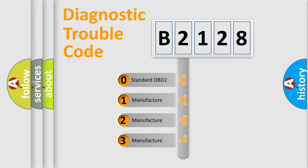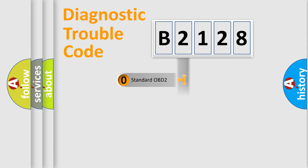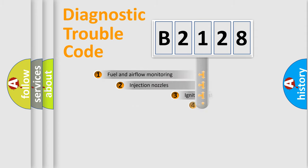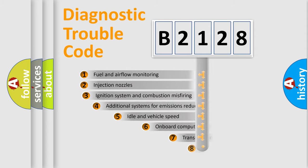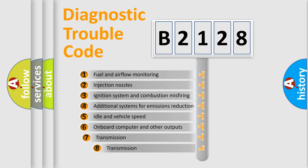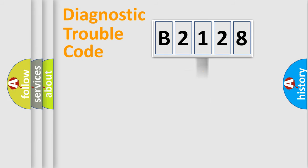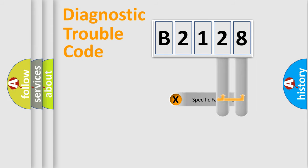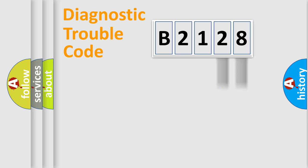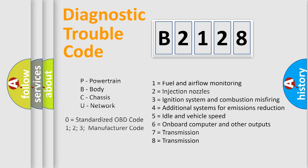If the second character is expressed as zero, it is a standardized error. In the case of numbers 1, 2, or 3, it is a manufacturer-specific error. The third character specifies a subset of errors. The distribution shown is valid only for the standardized DTC code. Only the last two characters define the specific fault of the group.